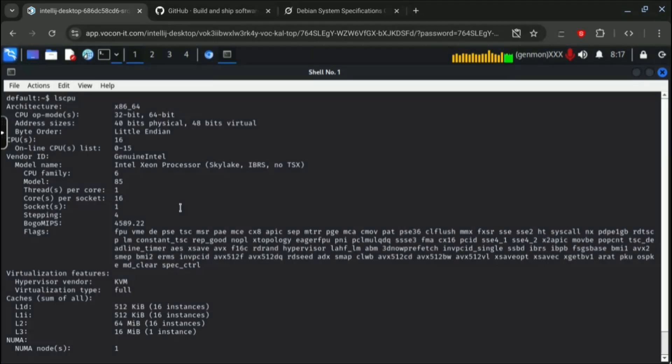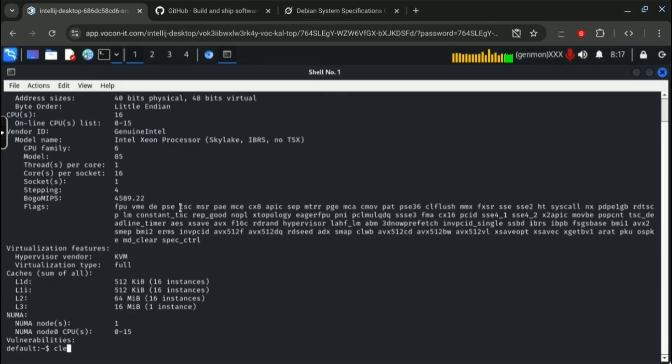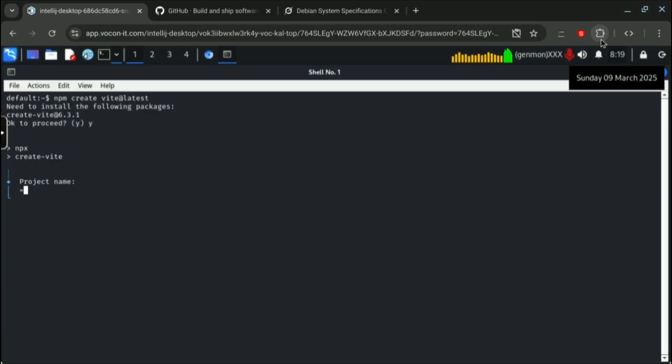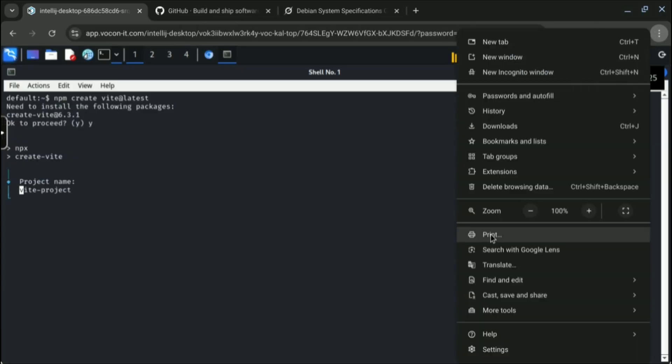It should work seamlessly. You will not feel laggy or anything else. You can do browsing and other things. Now I'm trying to create a React project here and I will show you to run here.